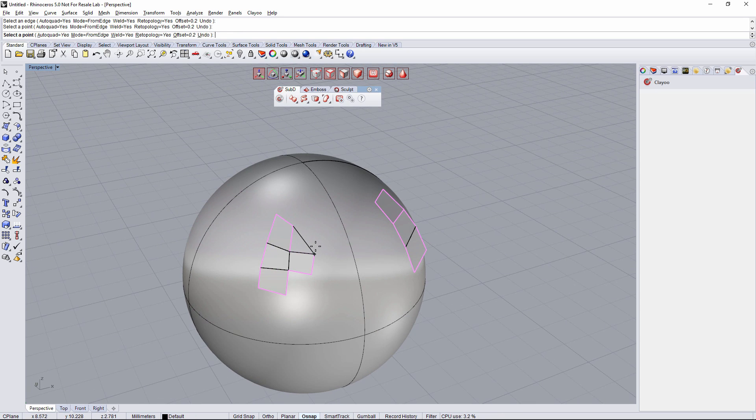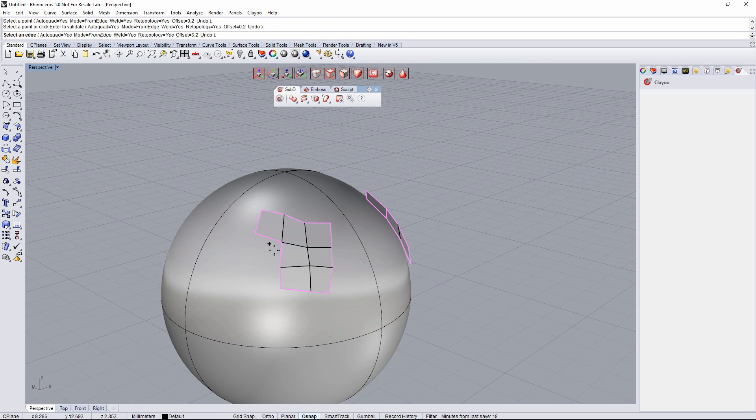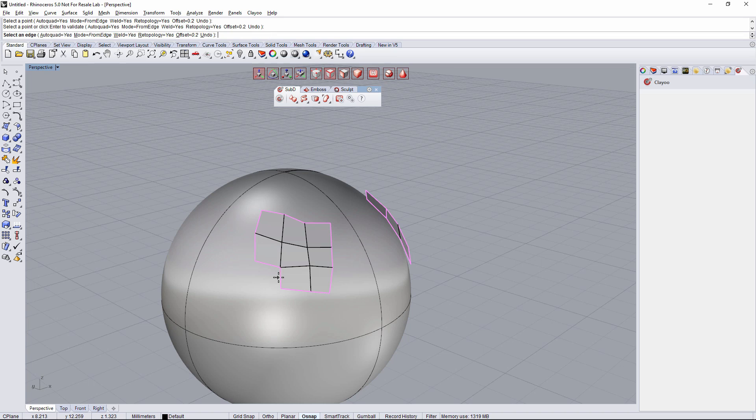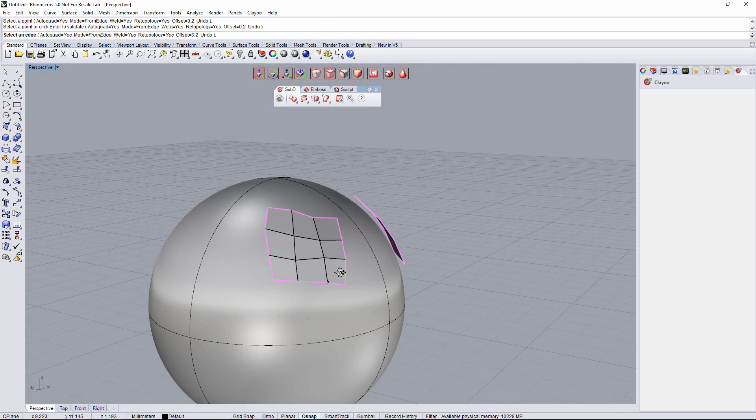This is so much more interesting because it's going to allow me to create faces faster than clicking just point by point.